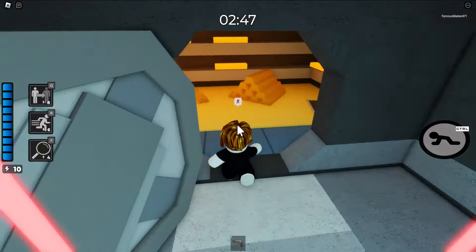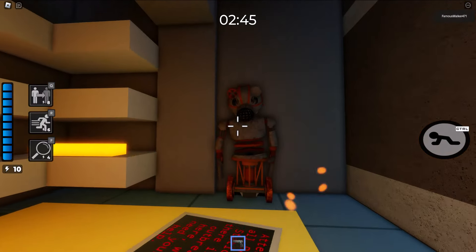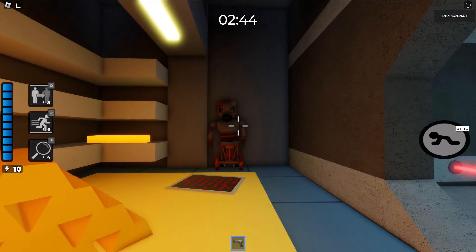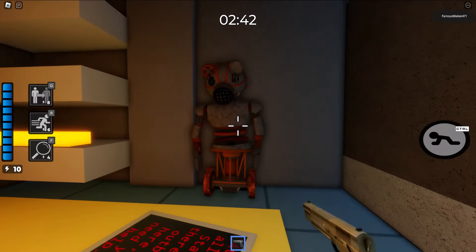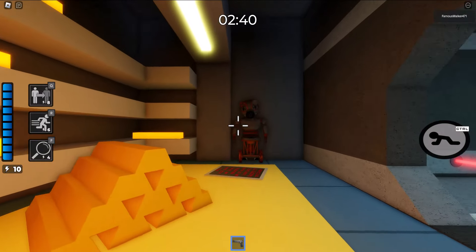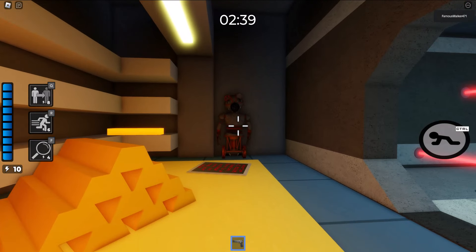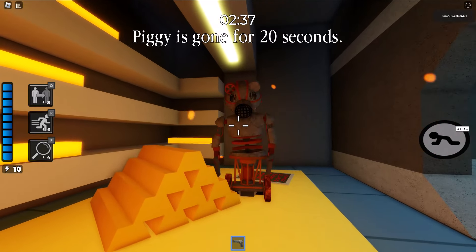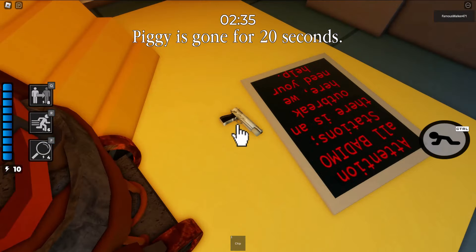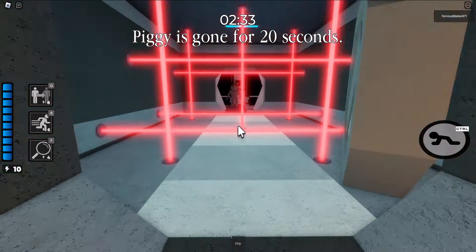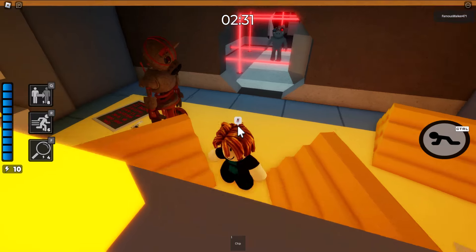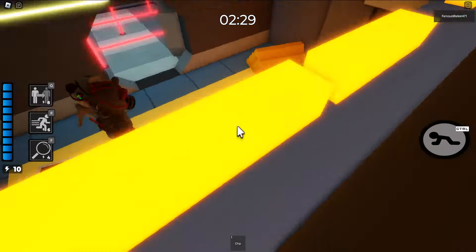Once you make it through, there's going to be this piggy robot that is off to the side. You want to walk in front of the robot and it is going to power up. Once the robot powers up it's going to move towards you and with the gun you want to shoot the robot. Once you do that it is going to drop a small chip.